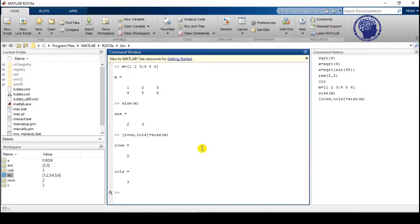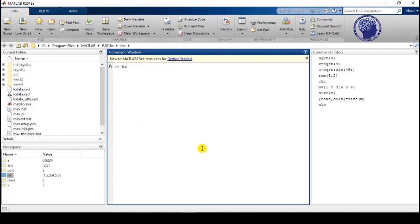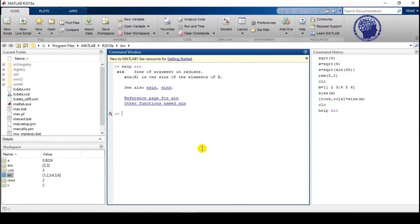An important feature of MATLAB is the help feature, which is used to know the details of any function — its syntax and what it is used for. To use it, simply type the help keyword followed by the function name. For example, typing help sign and pressing Enter shows the details of the sign function.